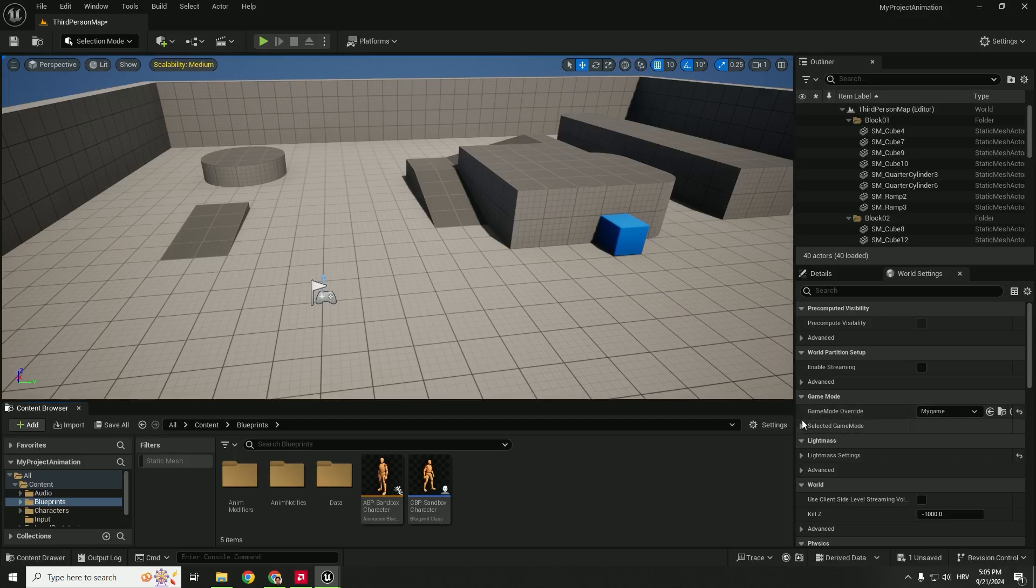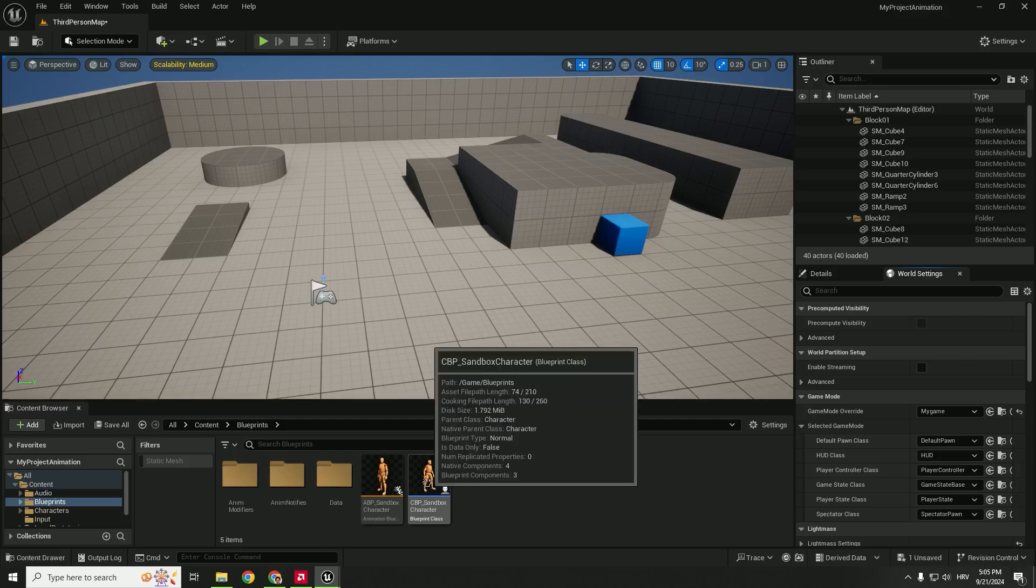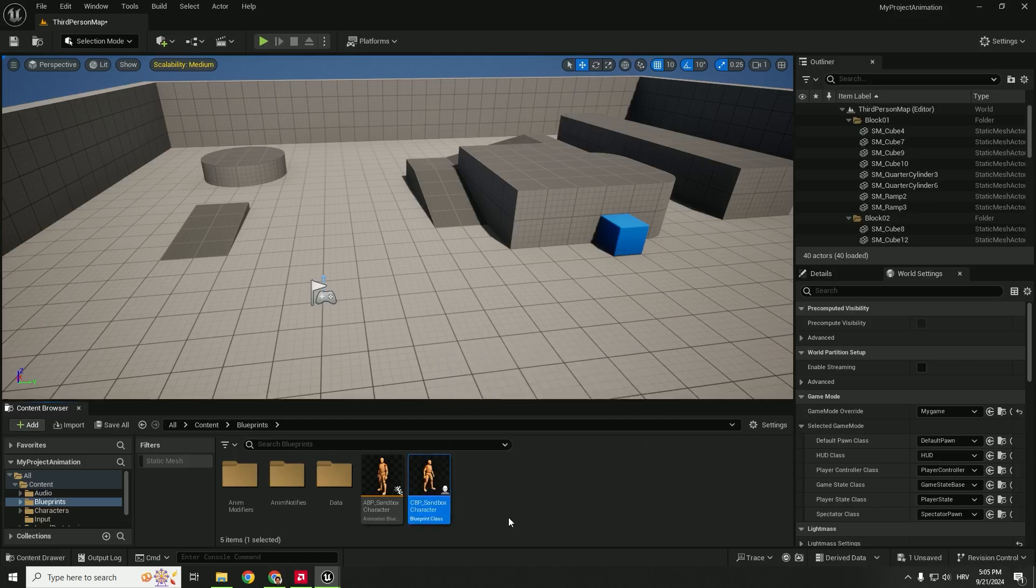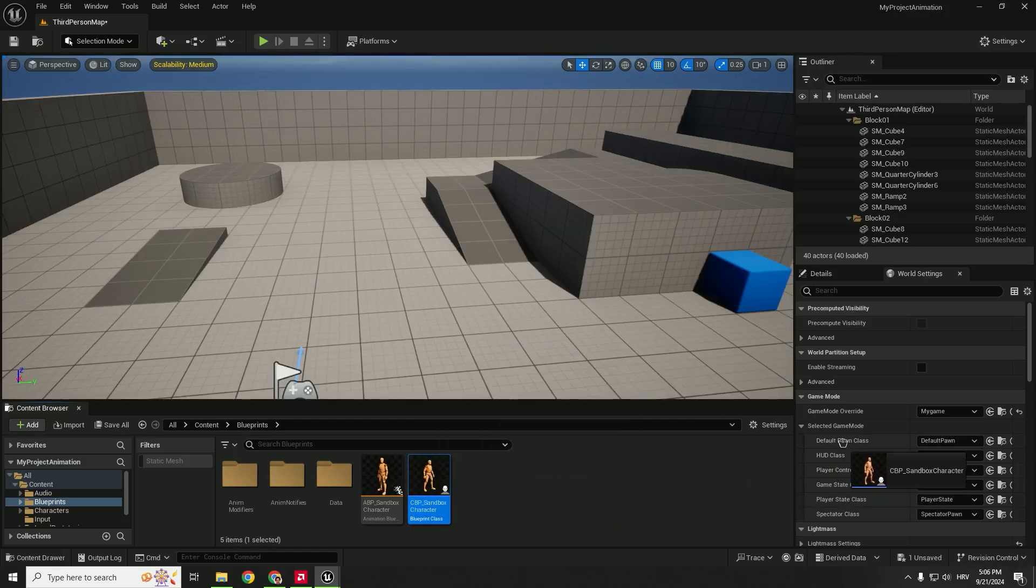Expand this game mode. You can see default pawn class to be default pawn. We want to change that to be our CPB sandbox character. So just drag and drop it over here under the default pawn class.